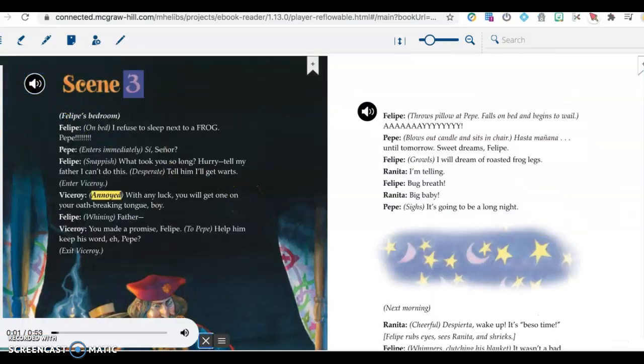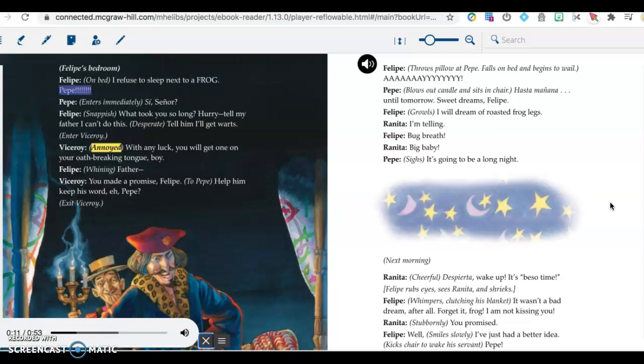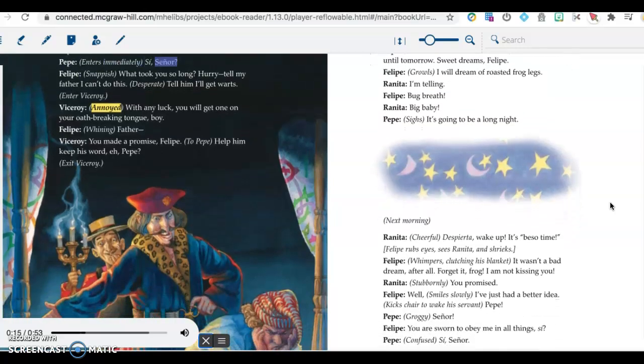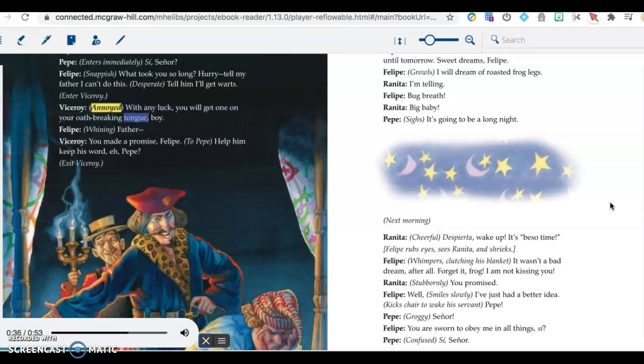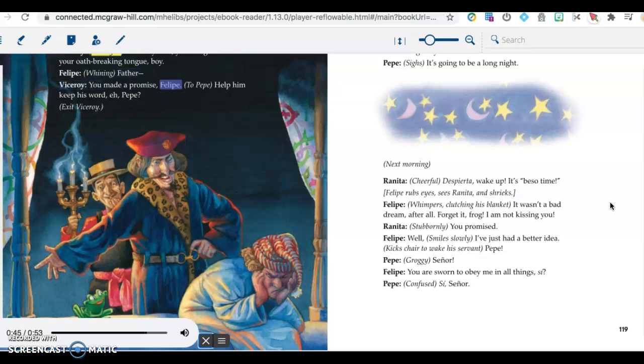Scene 3: Felipe's bedroom. Felipe, on bed: I refuse to sleep next to a frog. Pepe! Pepe, enters immediately: Sí, señor? Felipe, snappish: What took you so long? Hurry, tell my father I can't do this. Desperate: Tell him I'll get warts. Enter Viceroy. Viceroy, annoyed: With any luck, you will get one on your oath-breaking tongue, boy. Felipe, whining: Father! Viceroy: You made a promise, Felipe. To Pepe: Help him keep his word. Eh, Pepe? Exit Viceroy.